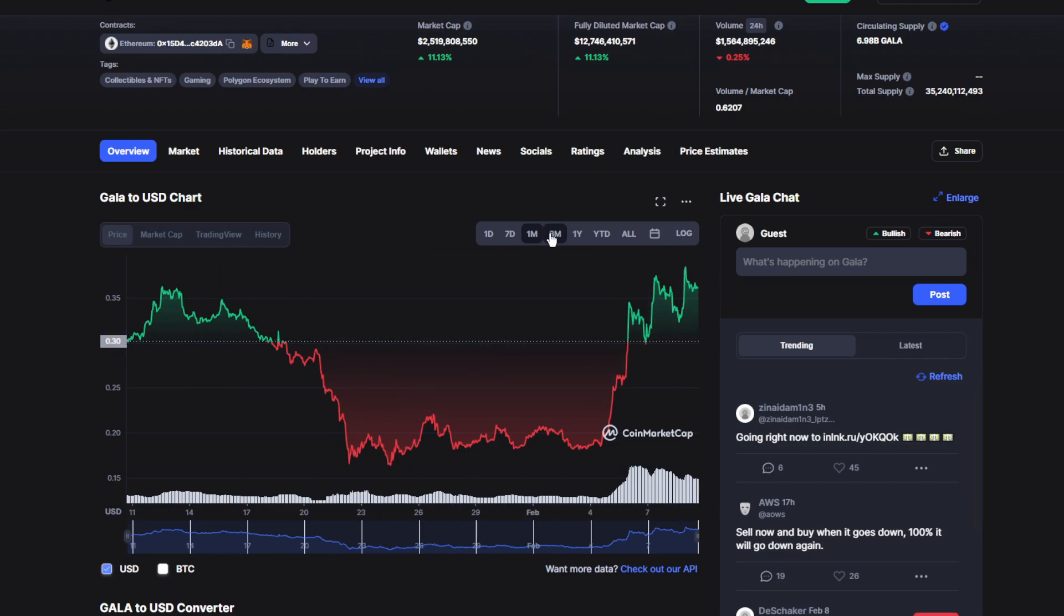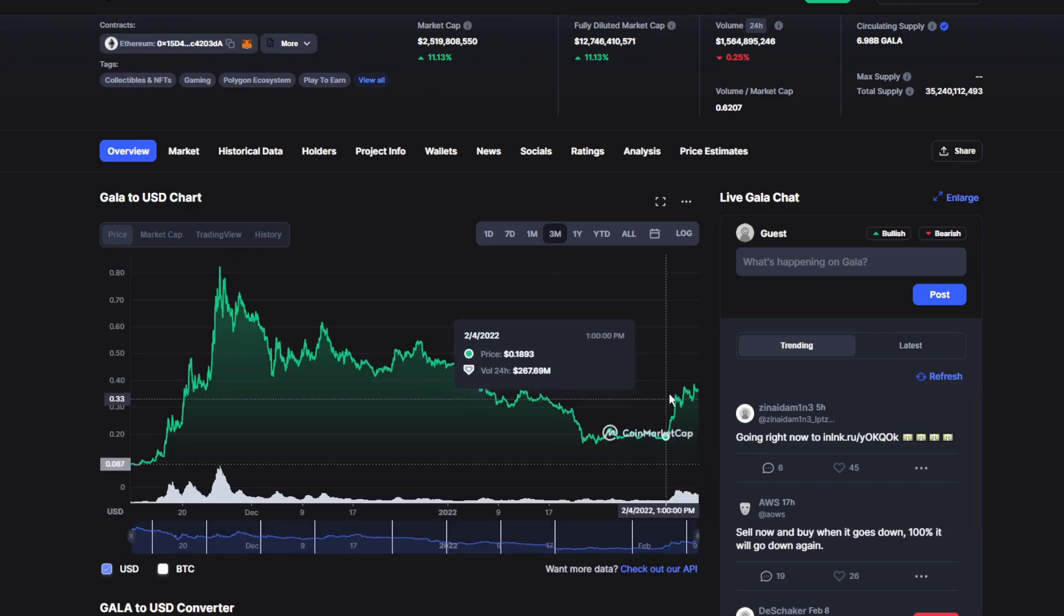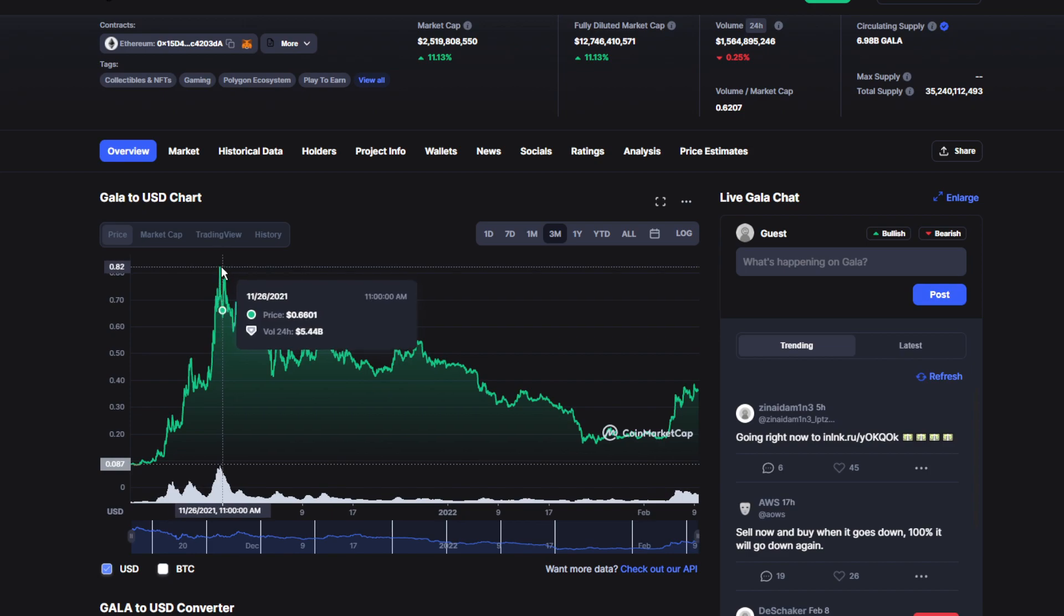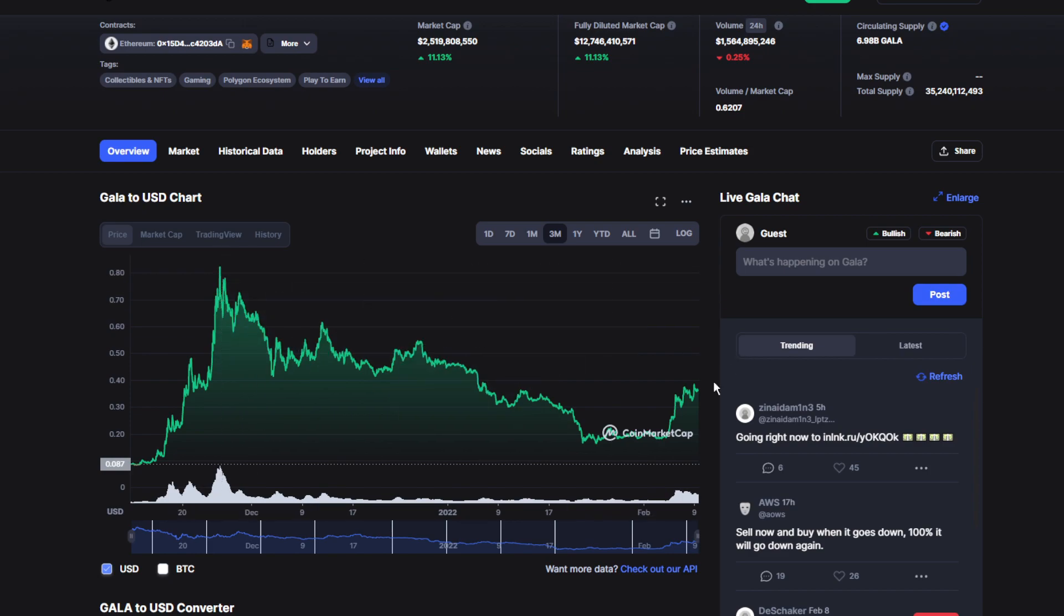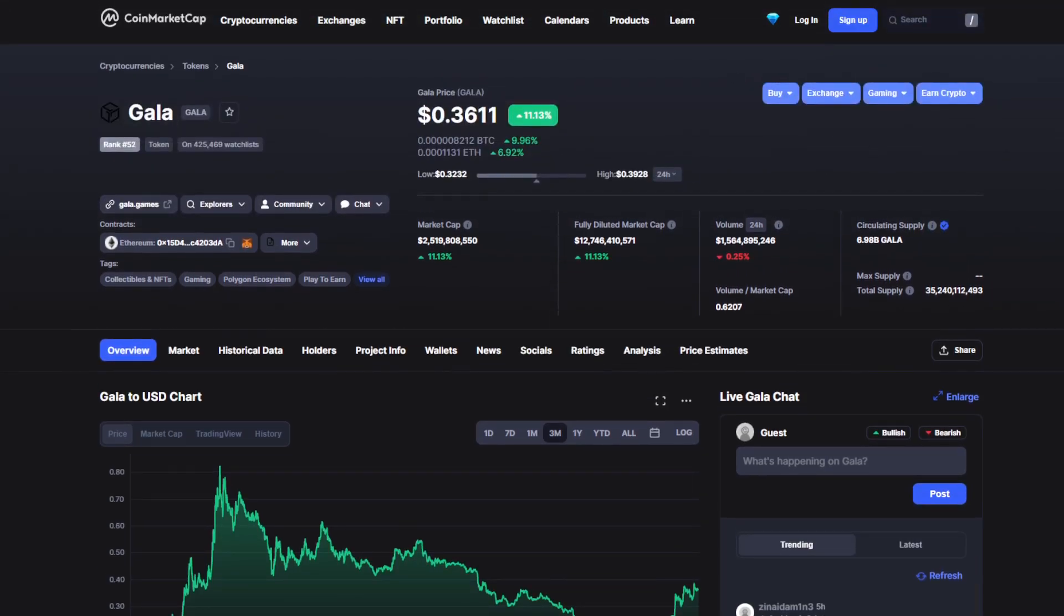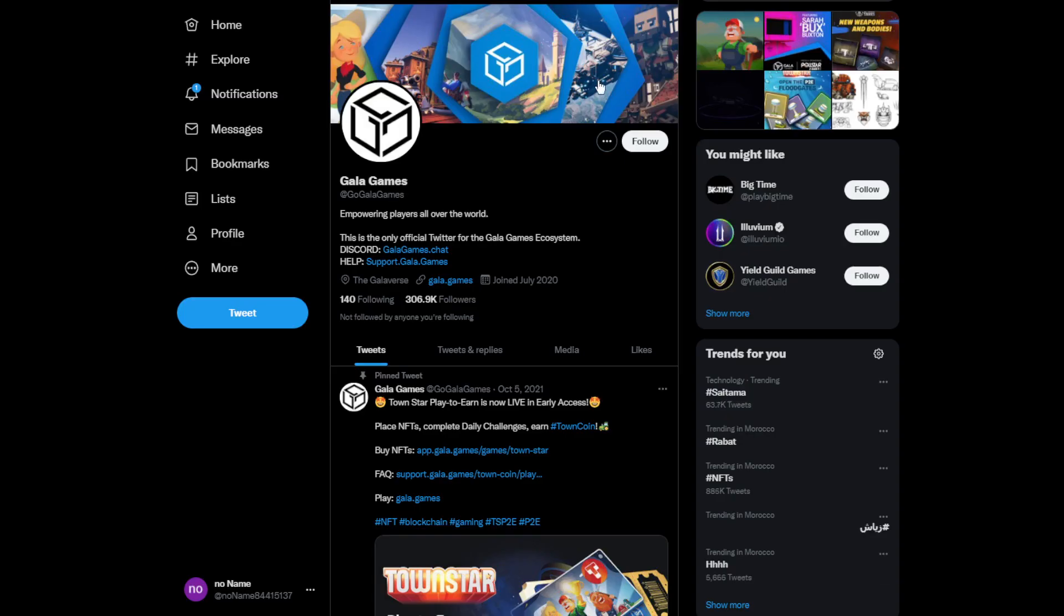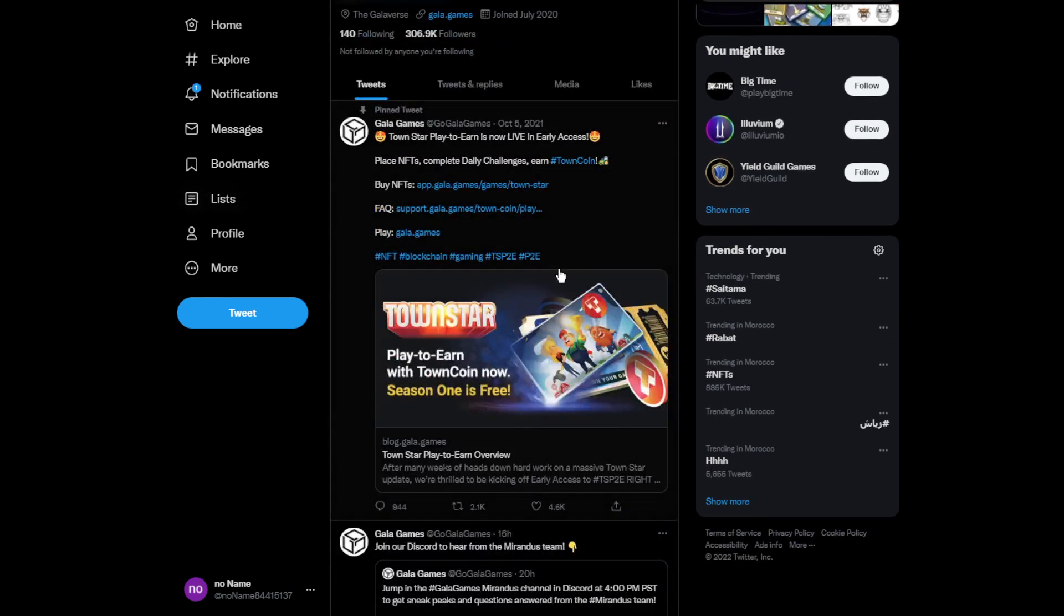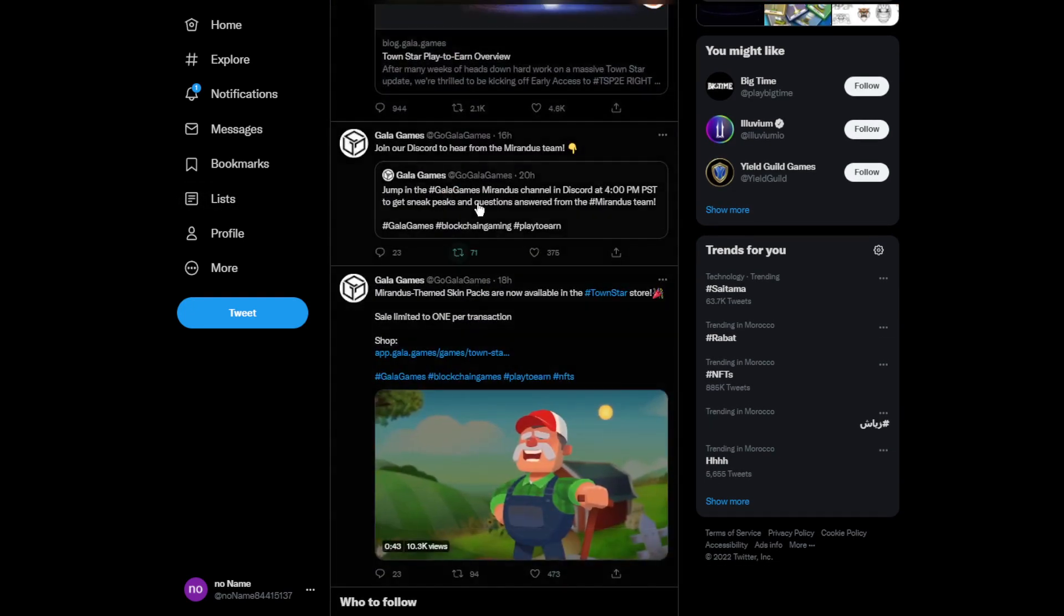Probably getting another huge spike like this and recovering really well. Moving on to some news, the official Gala Games Twitter account recently reached 300k followers, which is a really good achievement. They also made a public Discord server if you want to join for more live information.